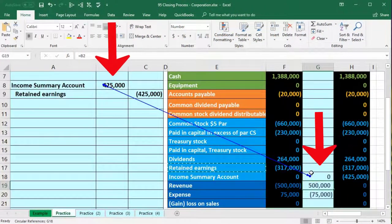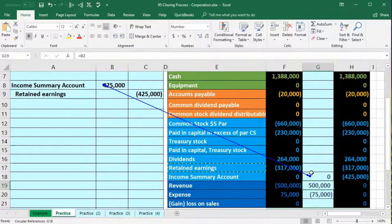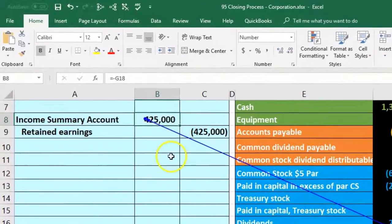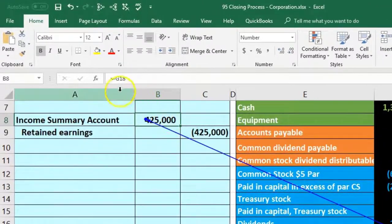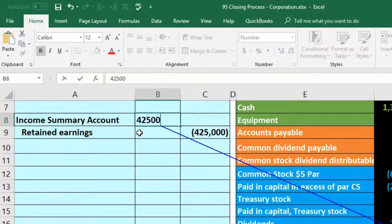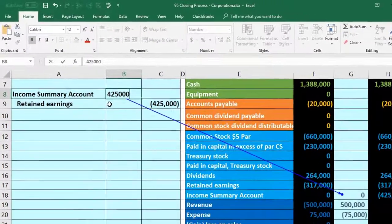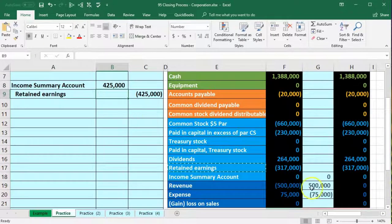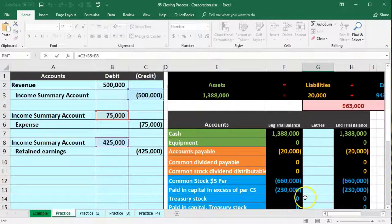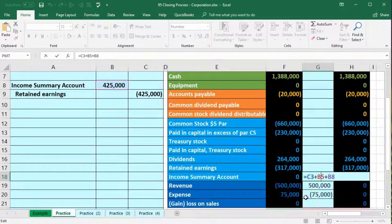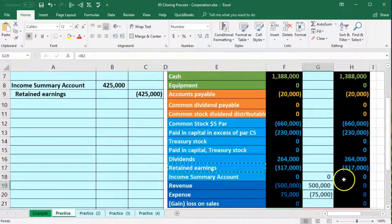Instead of using a cell reference like negative G18, we hard-code 425,000. Entering that value and pressing Enter resolves the issue — no circular reference, and the income summary correctly comes down to zero. We credit retained earnings for the same $425,000, completing this journal entry. Now we post the retained earnings credit side to cell G17.